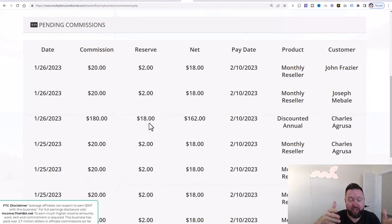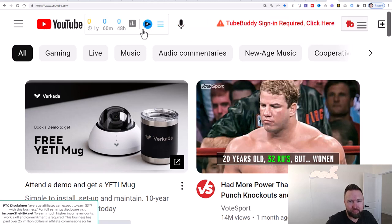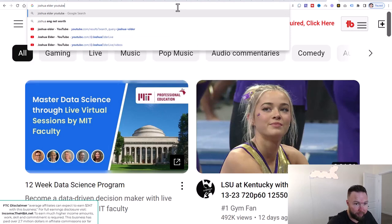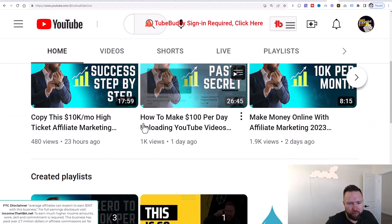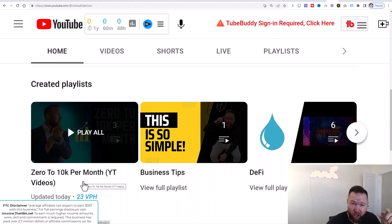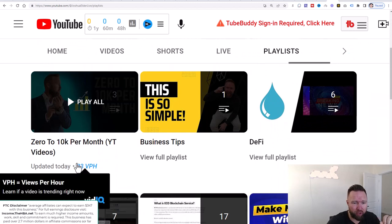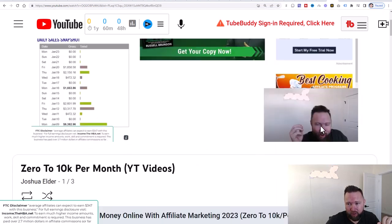Now, if you're at this video for the first time — if you're at the channel for the first time and you haven't been watching this case study series — you need to make sure that you go back to the very beginning. You do not want to skip ahead or things will just not make sense. You can go to YouTube and type in my name. Let's just type in Joshua Elder into Google. It's going to be the first result, and on the homepage you'll be able to find my playlist. I'll also put the link in the description below. Click on the zero to 10K per month YouTube videos playlist, and all you need to do is follow all of the videos step-by-step. It really is that simple.